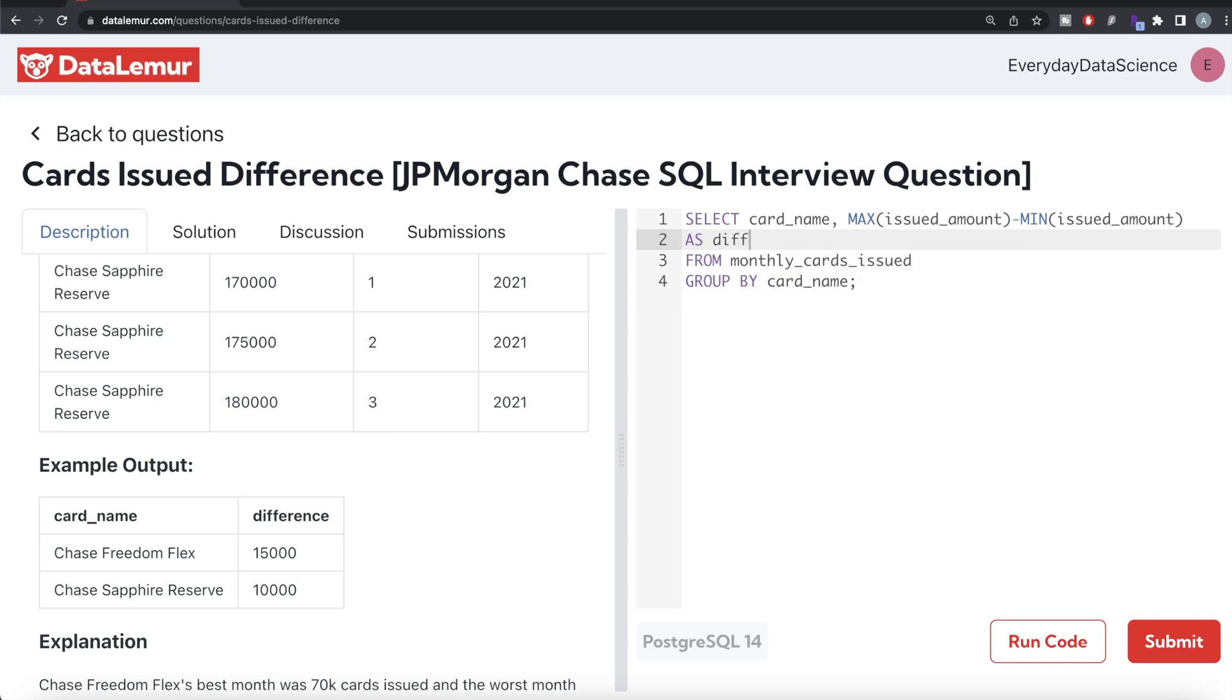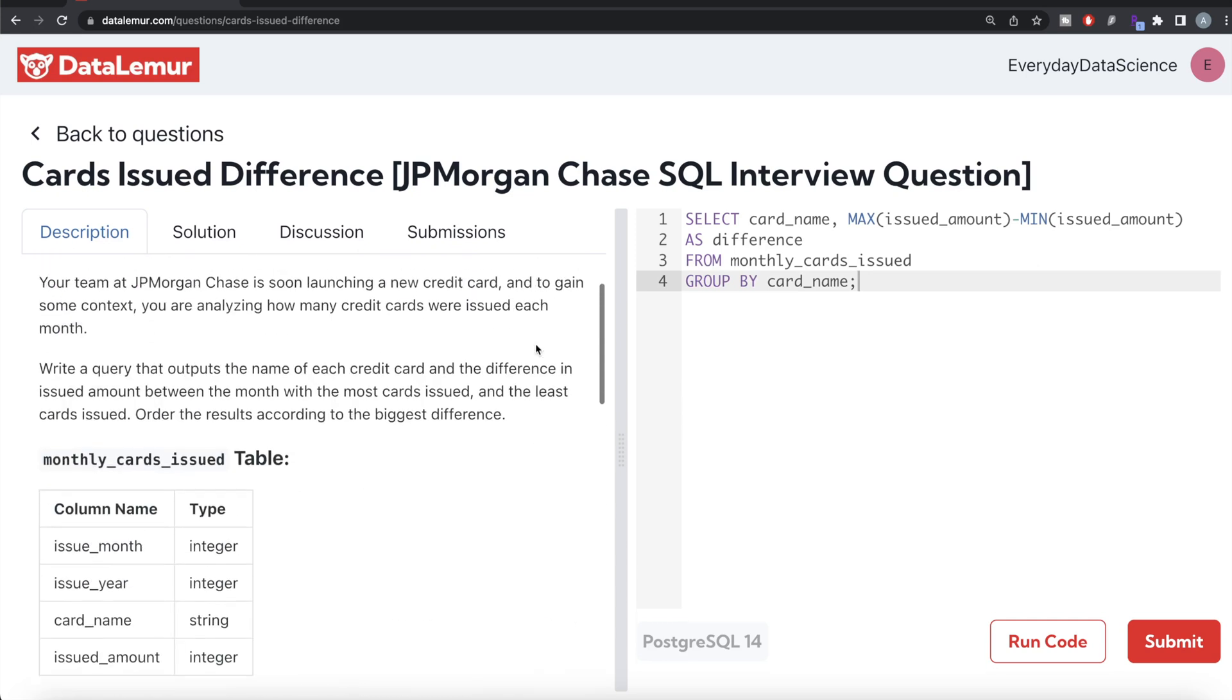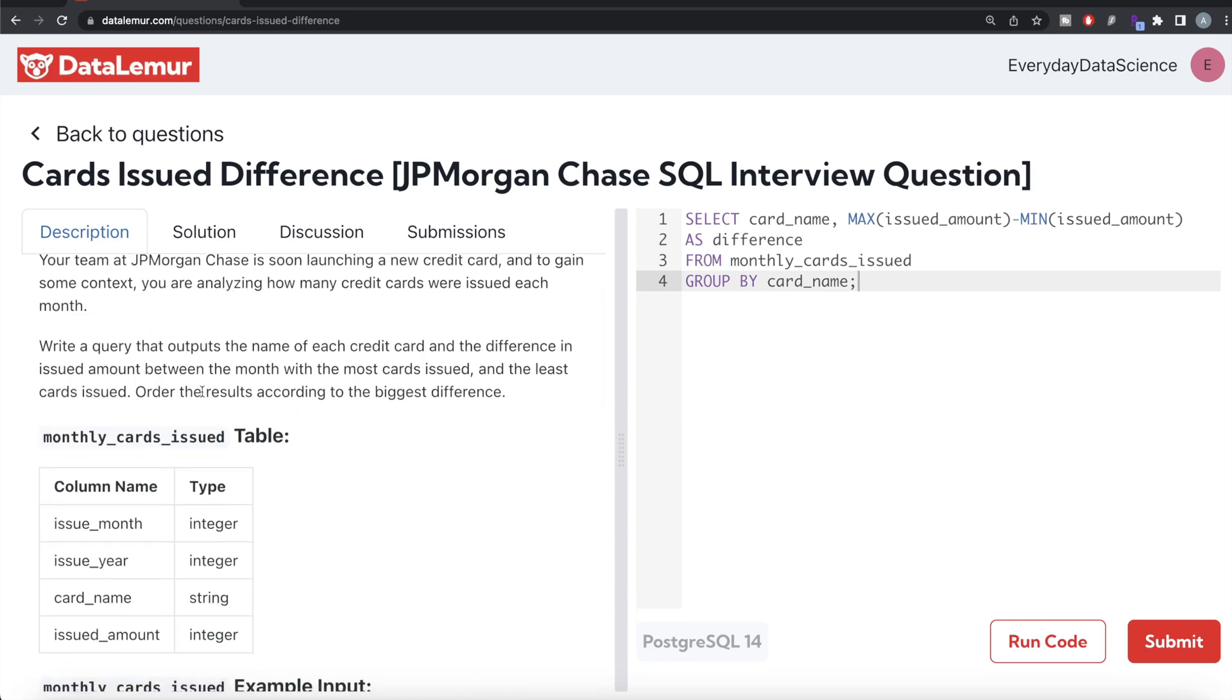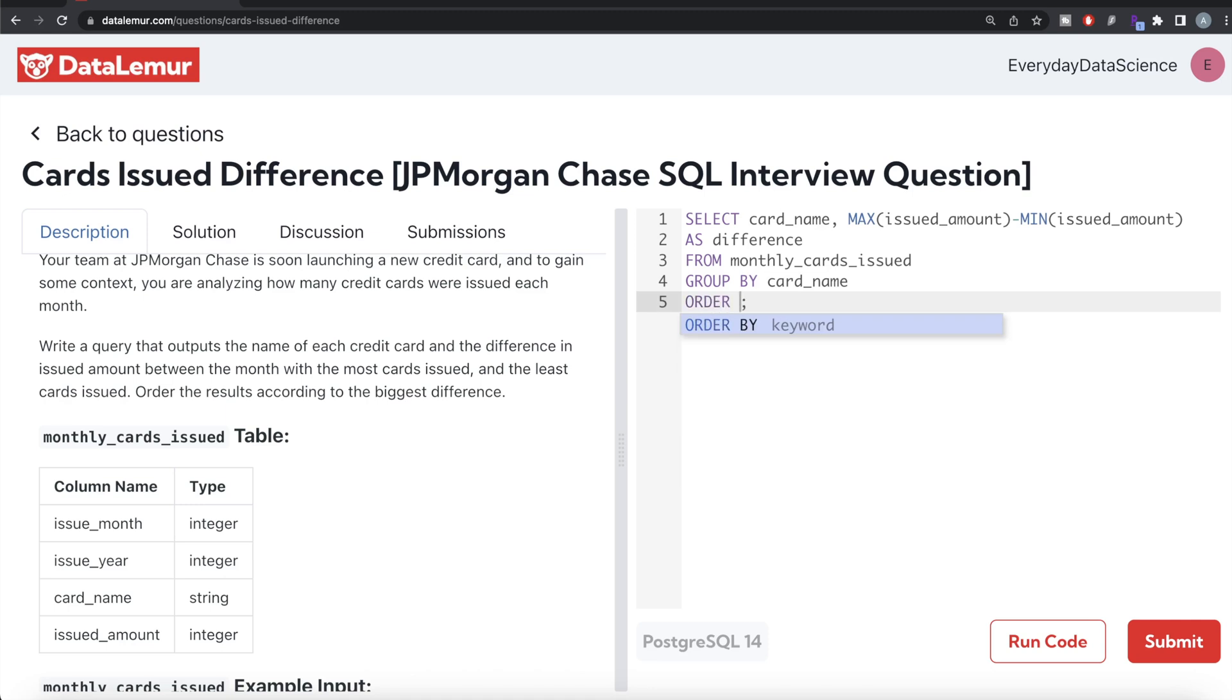Now we also need to order this by difference in descending order, because that's what the question says: order the results according to the biggest difference. So we write ORDER BY difference in decreasing manner.